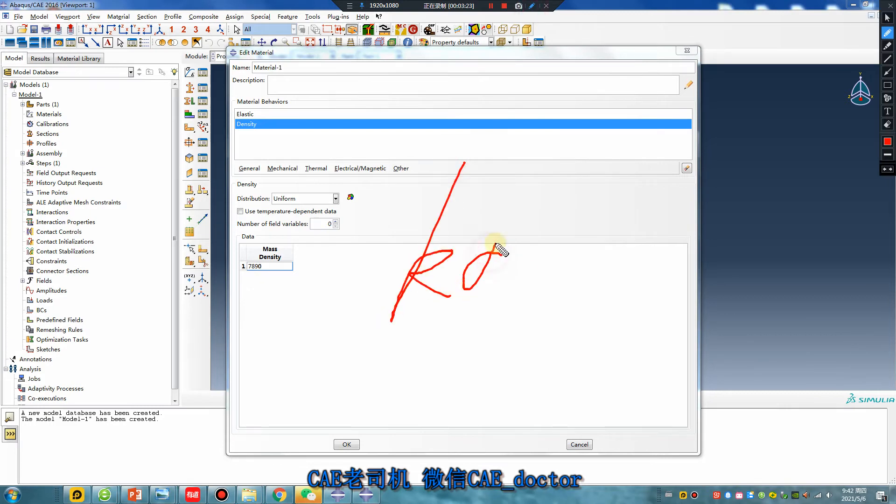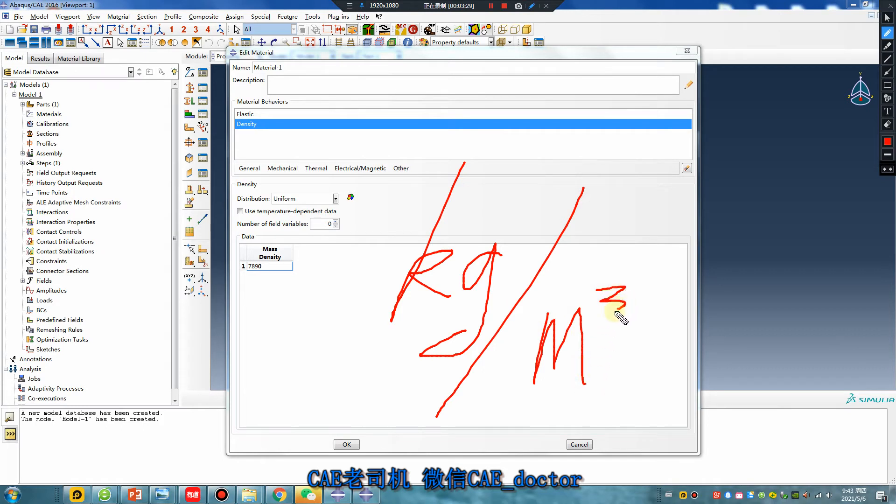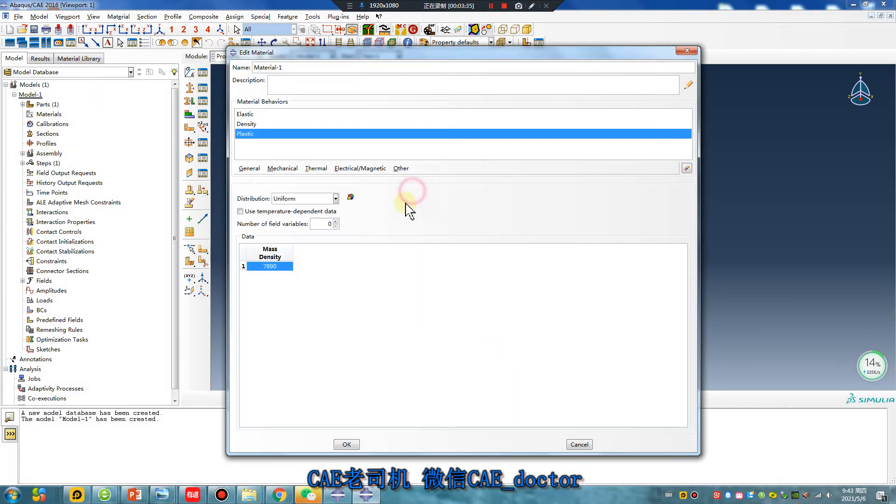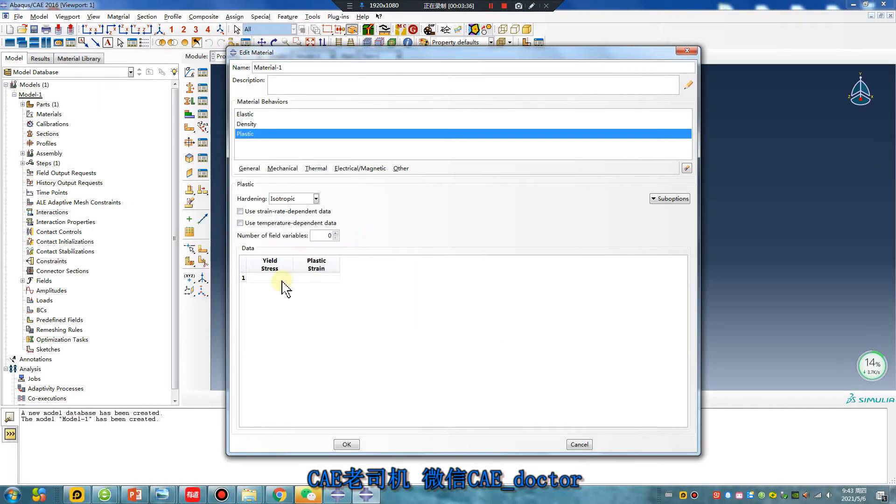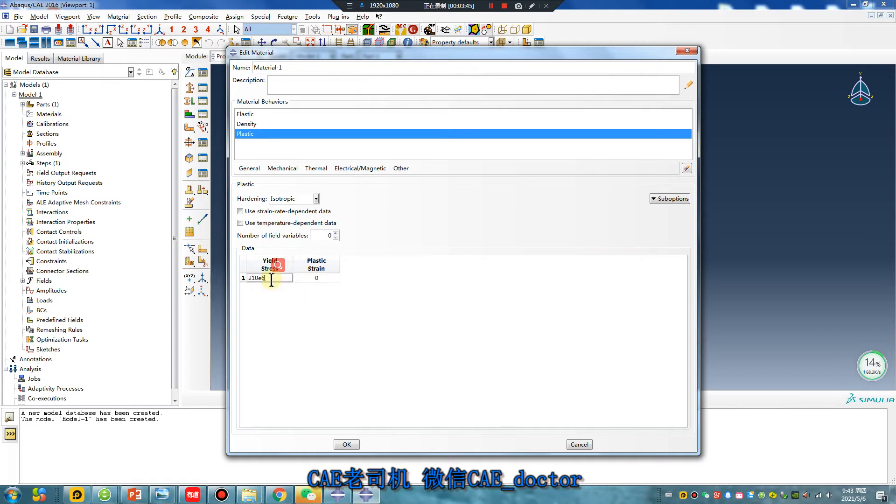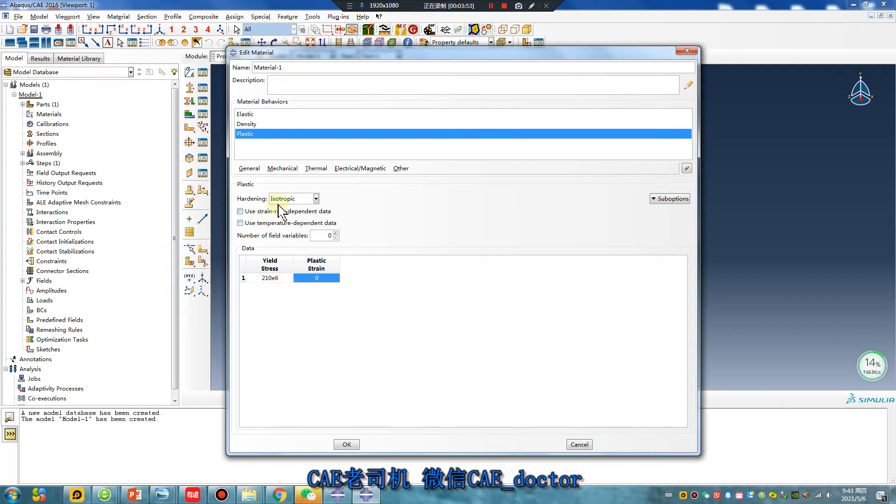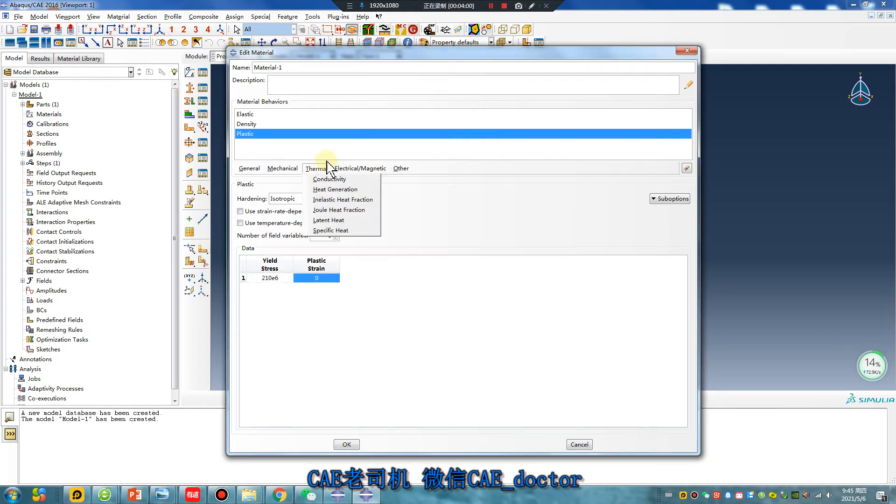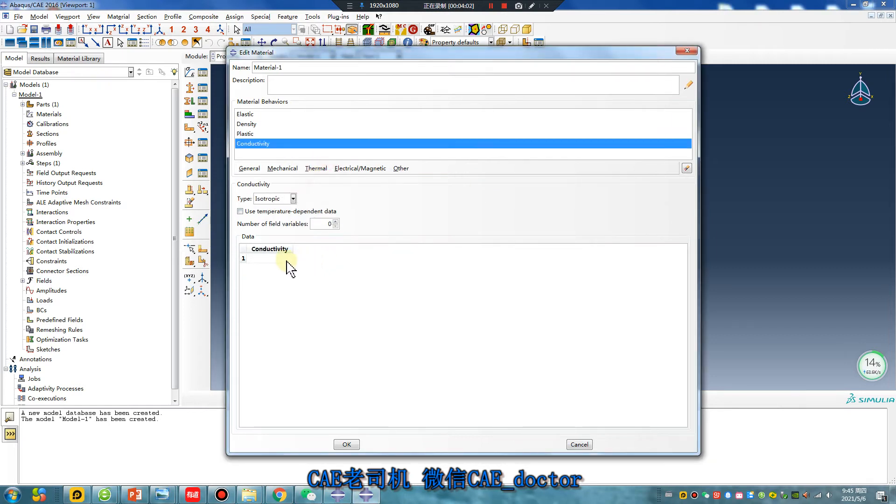Kilogram per cubic meter. Okay, so for plastic, millimeter is... and meter, okay, the difference is 6. Okay, I'll continue. I will show you another material, conductive.